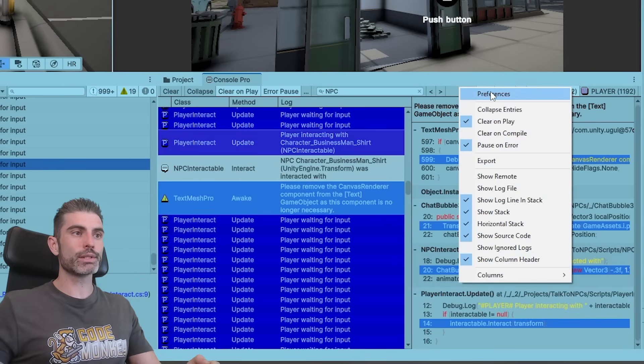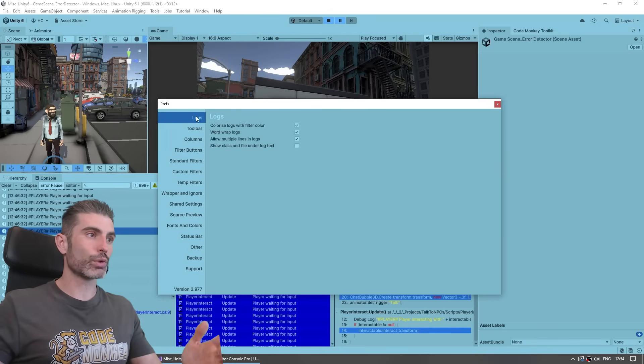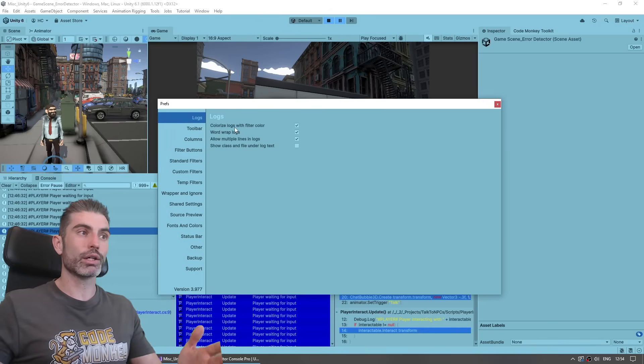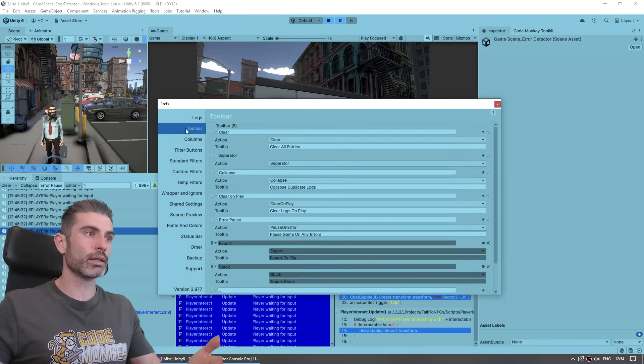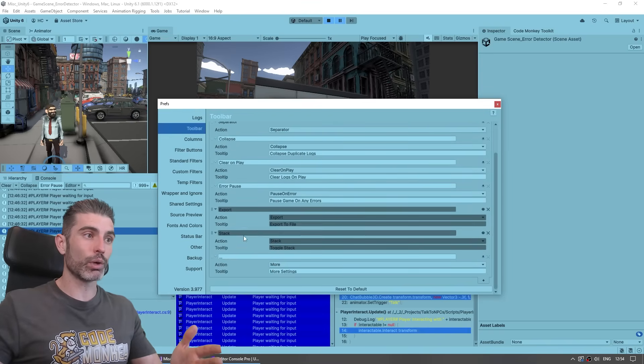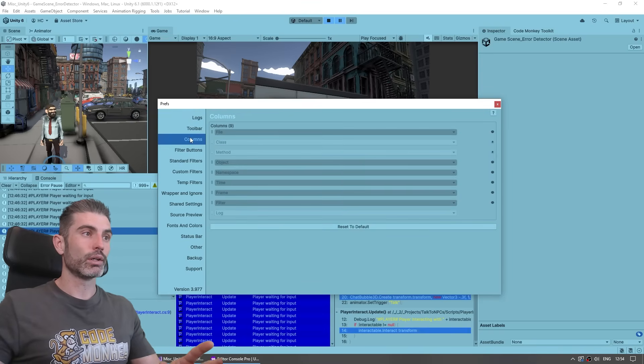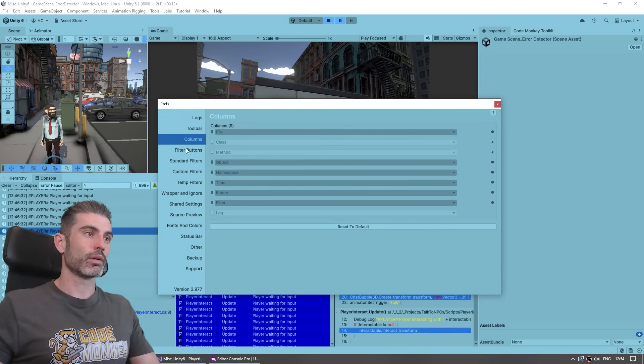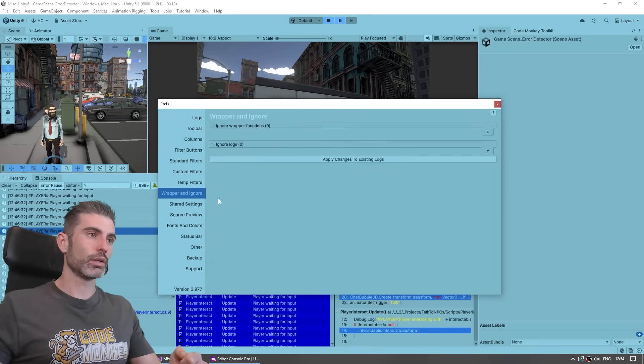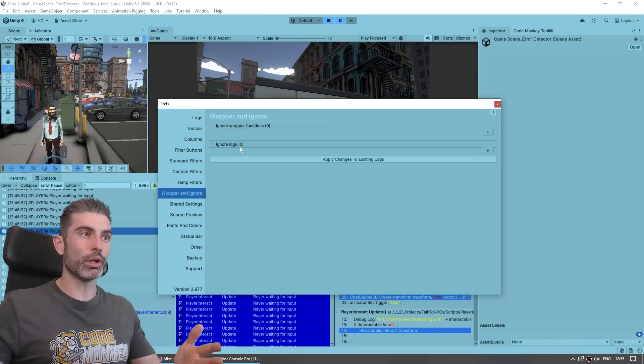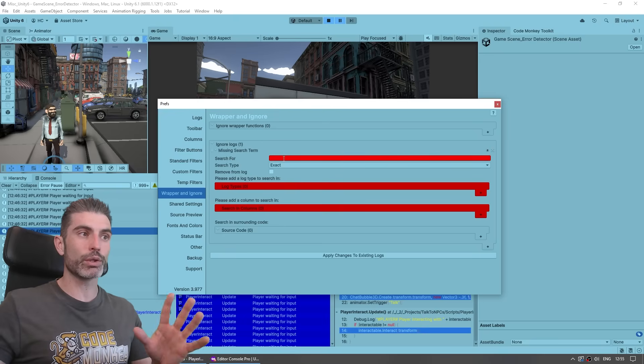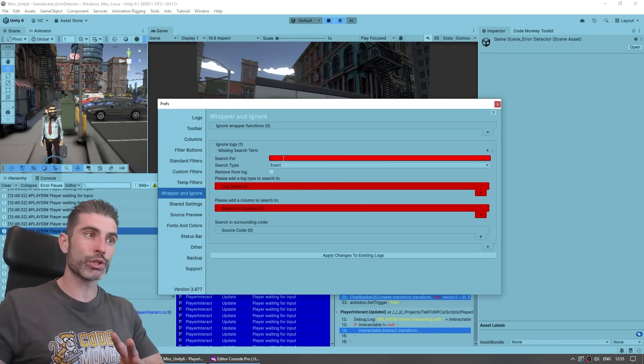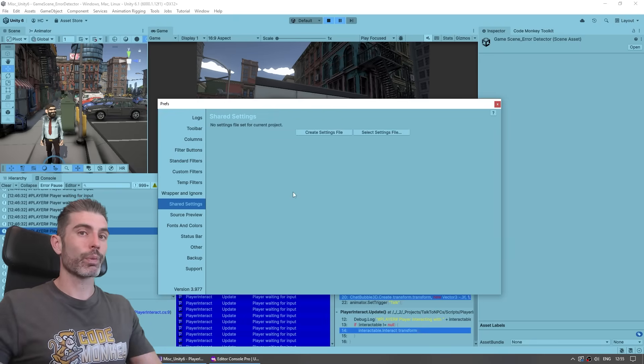And then over here on the preferences, you've got a bunch more stuff. So for example, in logs, you can do word wrap, wrap or not, you can colorize them with a filter column, like I mentioned in the beginning. Then on toolbar, you can literally play around with all the tools that you see on the toolbar. All the columns, you can also organize them, set up the filters, send their filters, and so on. You can ignore some wrapper functions, ignore some logs. Again, all of this is very much based on those search terms. So that very powerful search, you can apply them to pretty much anything.